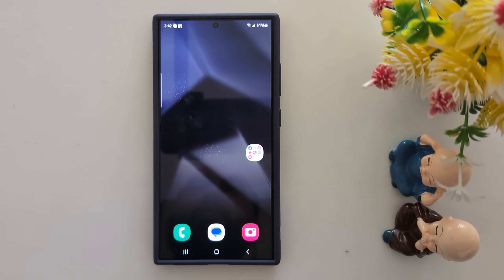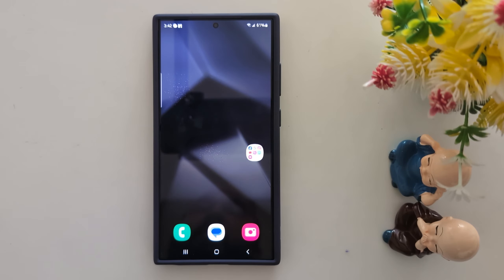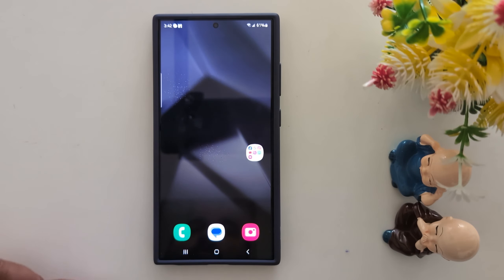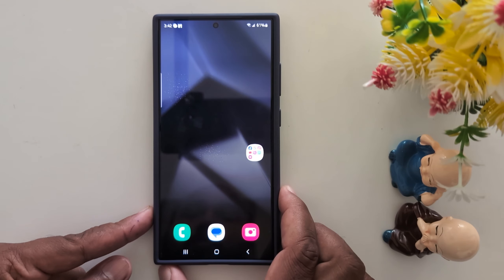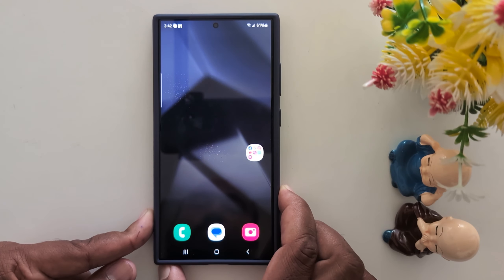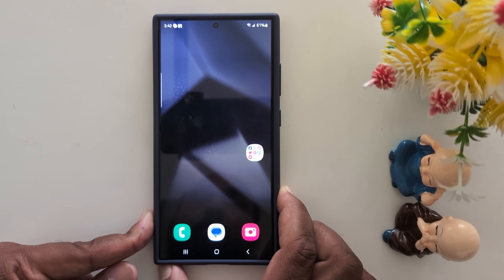How to change the S Pen sound when you insert or remove it from your Samsung S24 Ultra or S23 Ultra. By default, this is the sound set when you remove the S Pen.